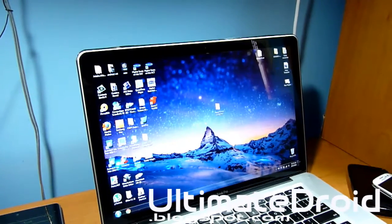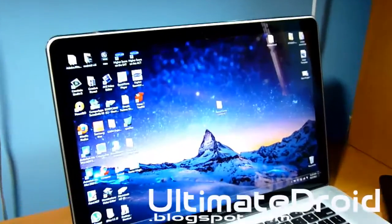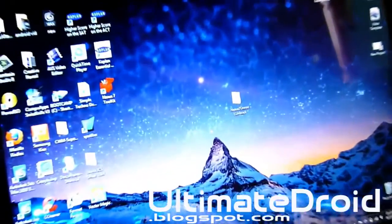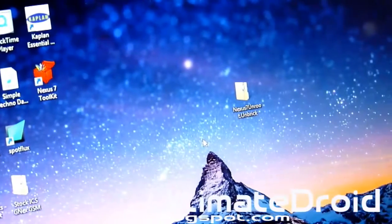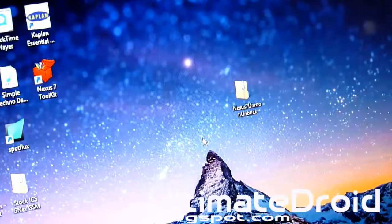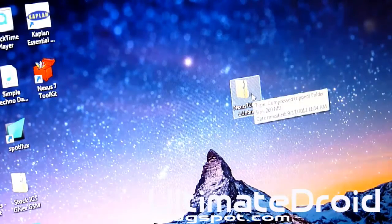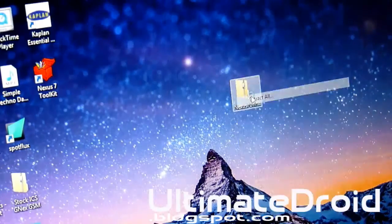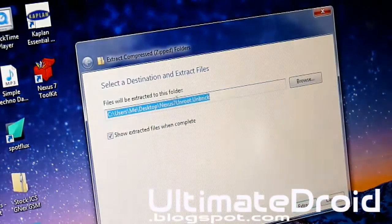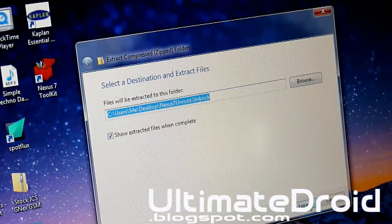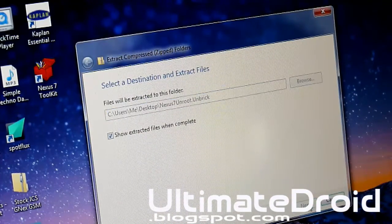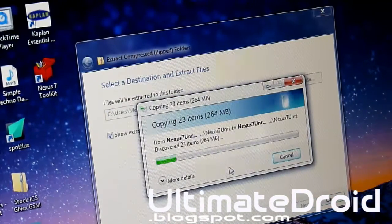Right there, as you can see on my desktop, I do have a zip file. What we're going to be doing with that zip file is just extracting it right now. Right click on it and do extract all. I'm going to extract to the desktop.